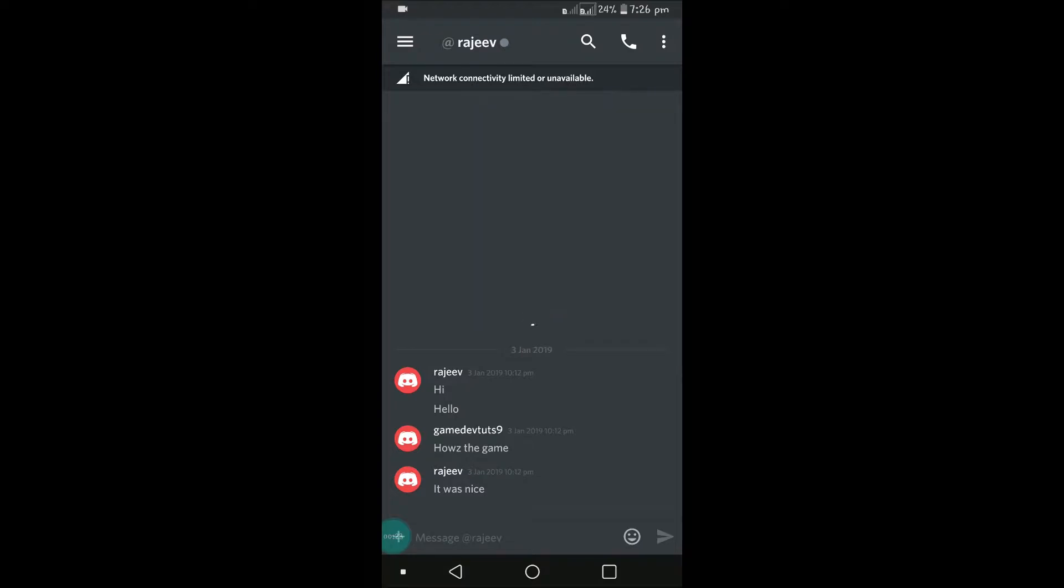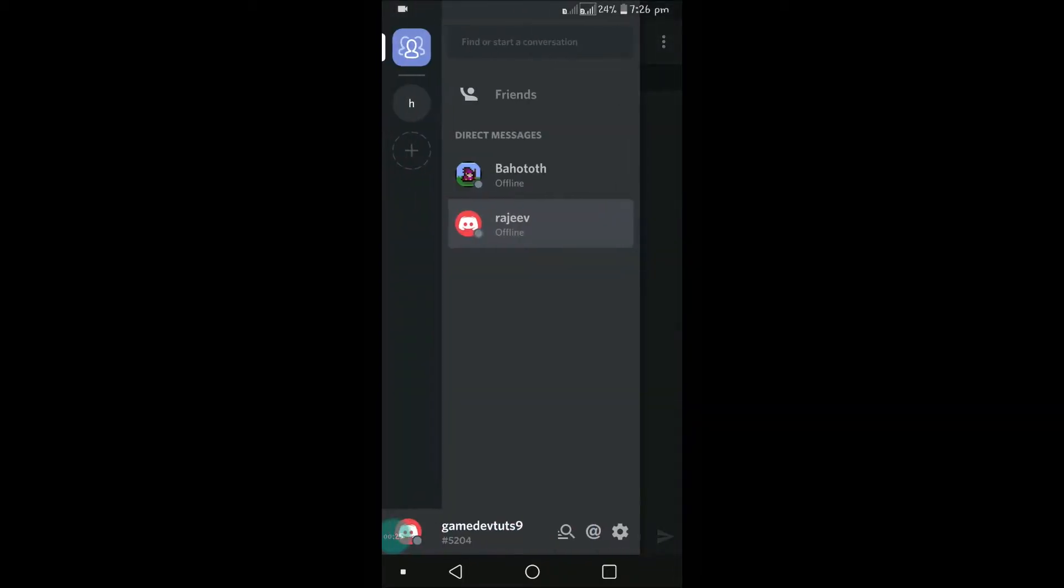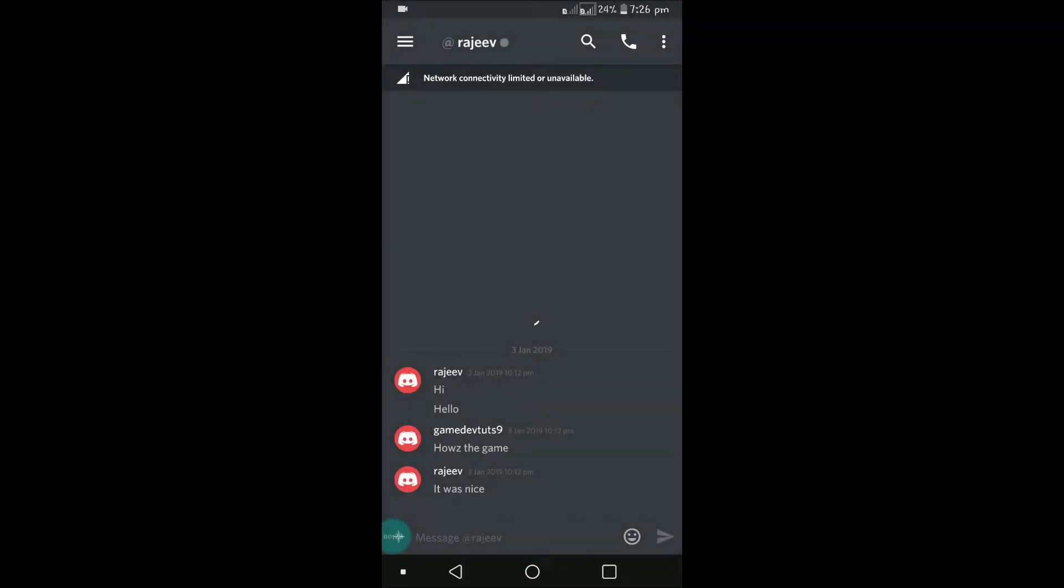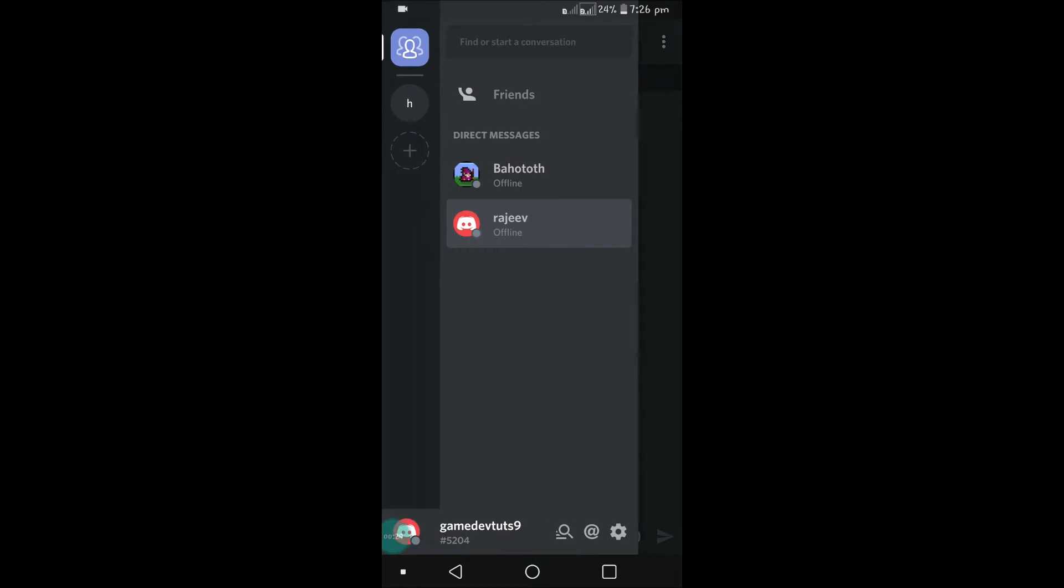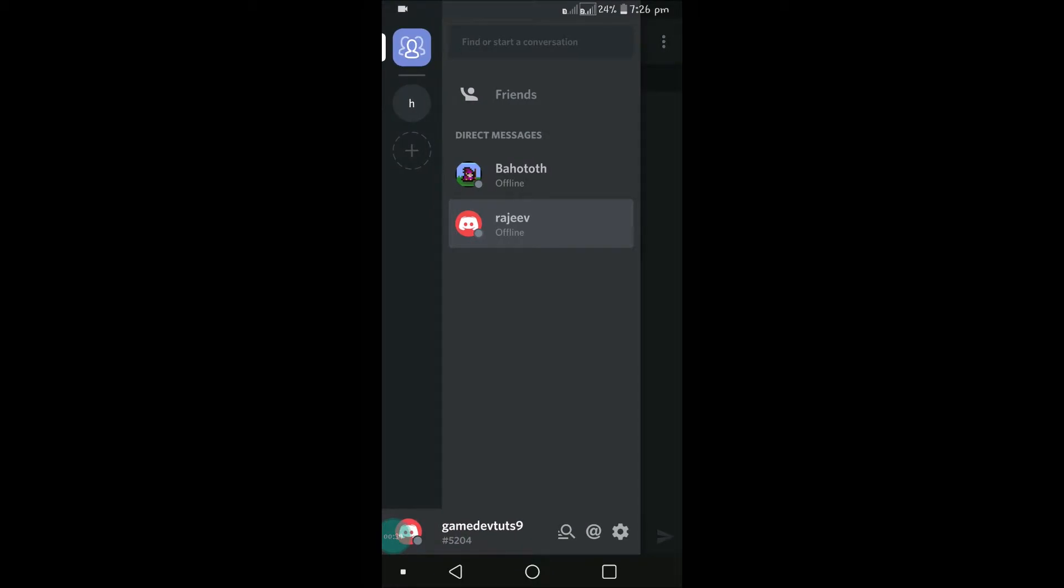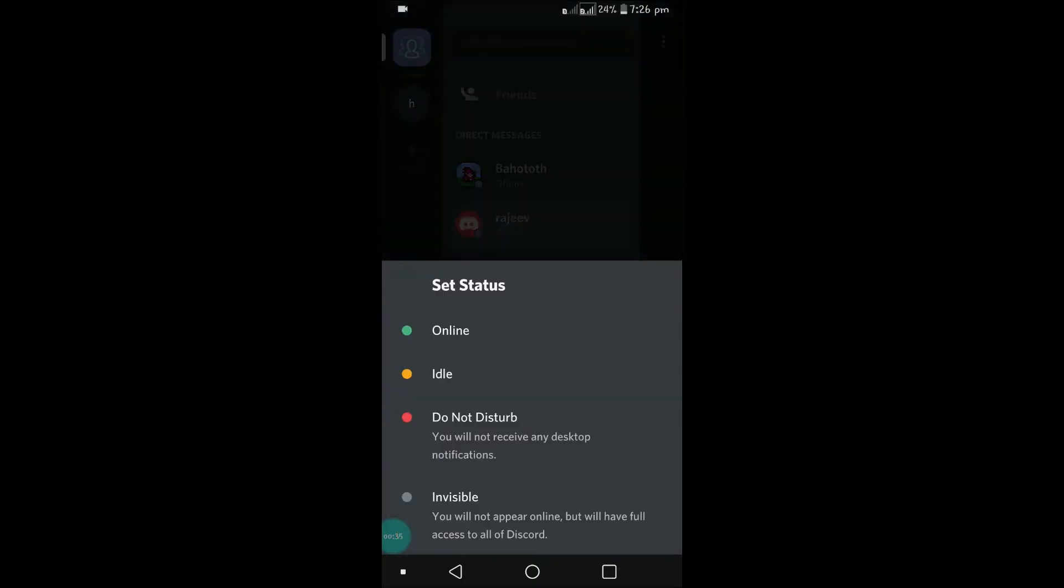To do that, first click on these three lines at the top left. At the bottom, you can see this Discord symbol here in red color. You need to click on that one. By clicking on this, we can set the status of your online status.